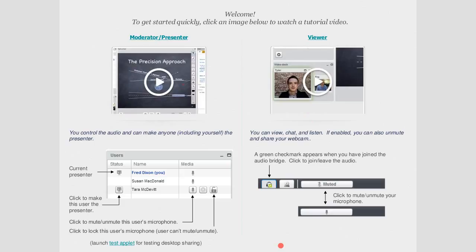Matt's going to assist by showing certain screens. Matt, you might want to start trying to share your screen while we start, and just share the agenda for now. That way we're all set up when we start sharing links.